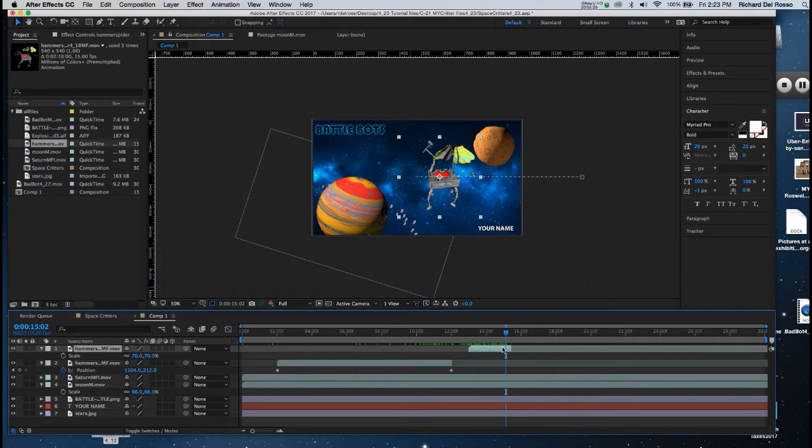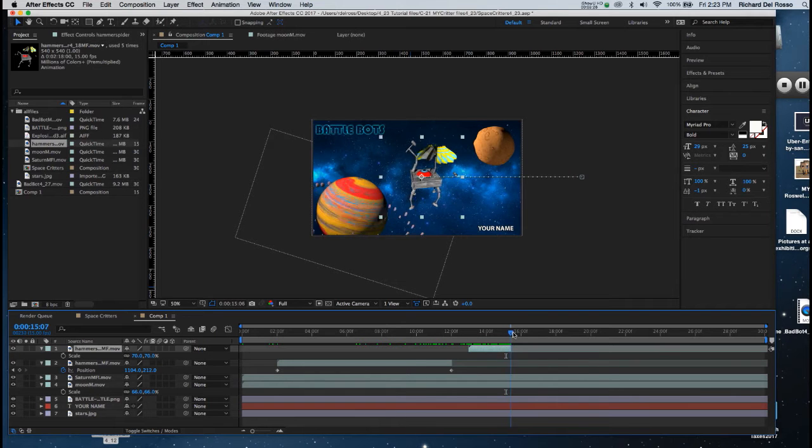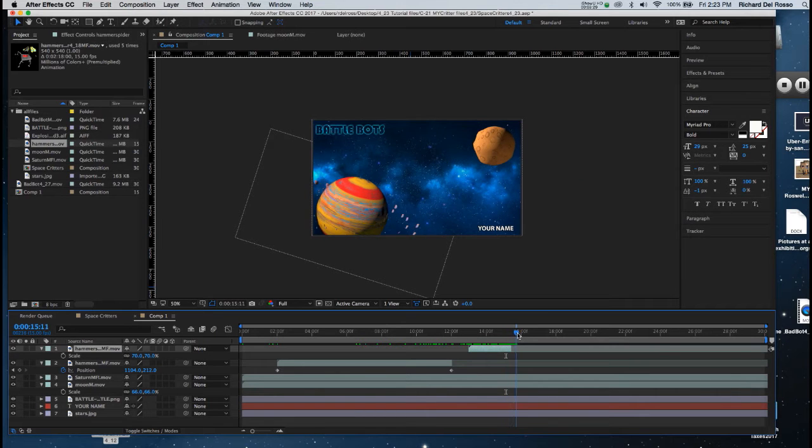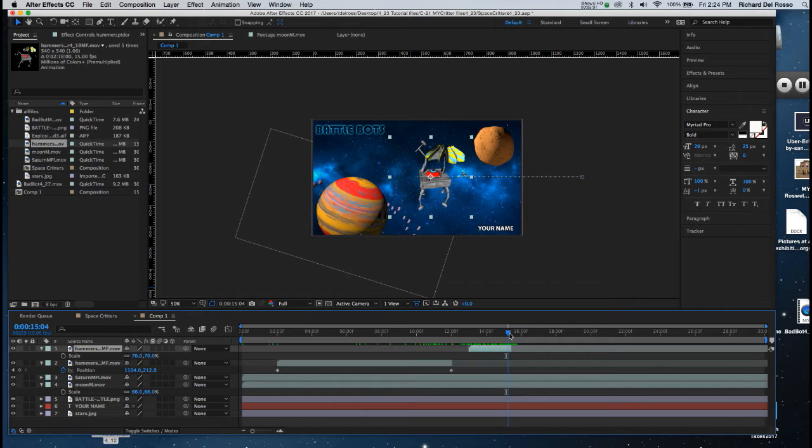I want a one-second delay between when the previous iteration goes off screen and then the new one appears.